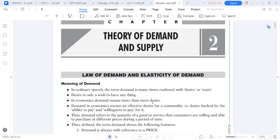Everything hinges around the principle of demand. The law of demand simply stipulates that for any normal good, the higher the price, the lower the quantity demanded.